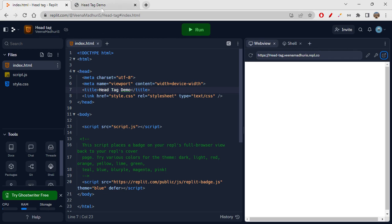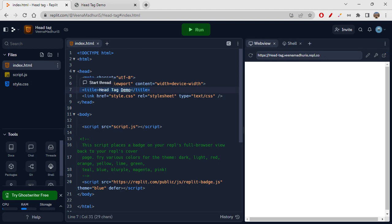Whatever is inside the title tag is shown as the tab name. So if you see any tab name, that text has been written inside the title tag of that page. For YouTube, you will be getting 'youtube.com' and so on. So this is about the title tag.